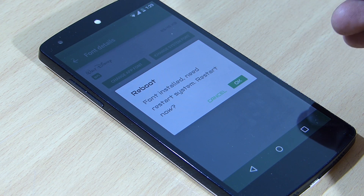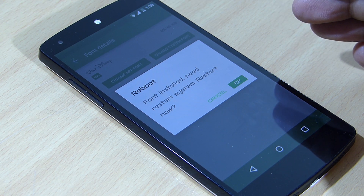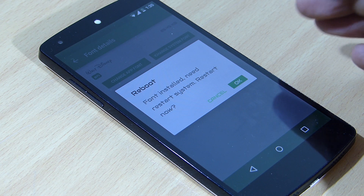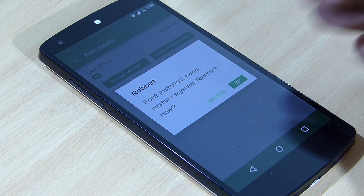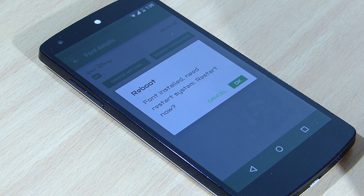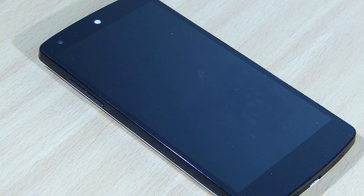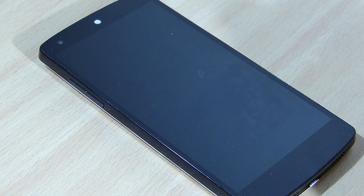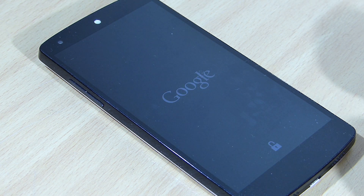For this font to take effect, your device must be rooted — this is a must. If your device is not rooted, this won't be applicable for your device. Just tap OK on the prompt and your device will reboot itself.